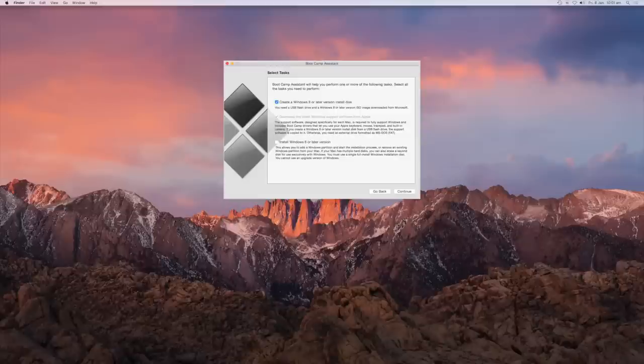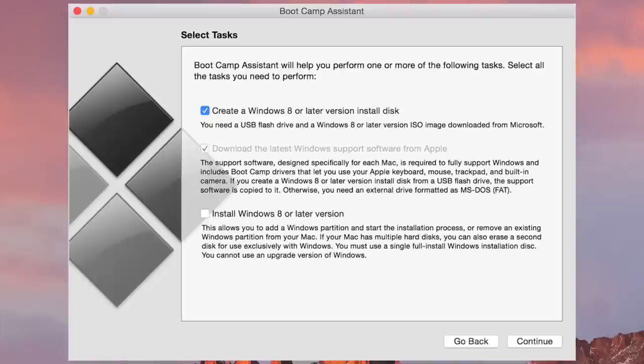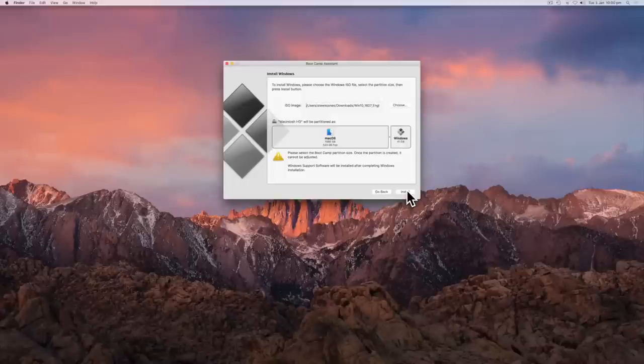If you have an older Mac, you may see an option to check three boxes. Create a Windows 8 or later install disk, download the latest Windows support software, and install Windows 8 or later. Go ahead and check these boxes. Otherwise, for newer models, this page may not exist.